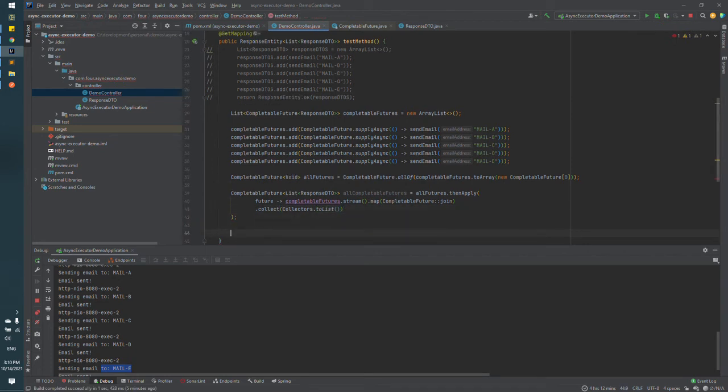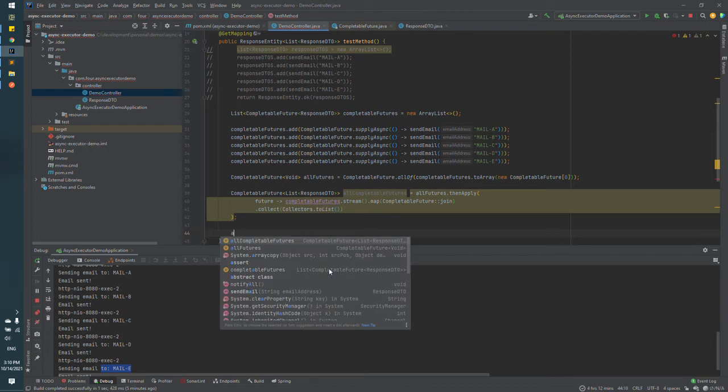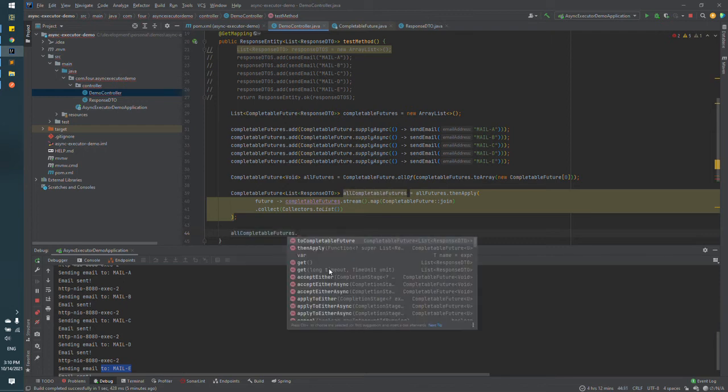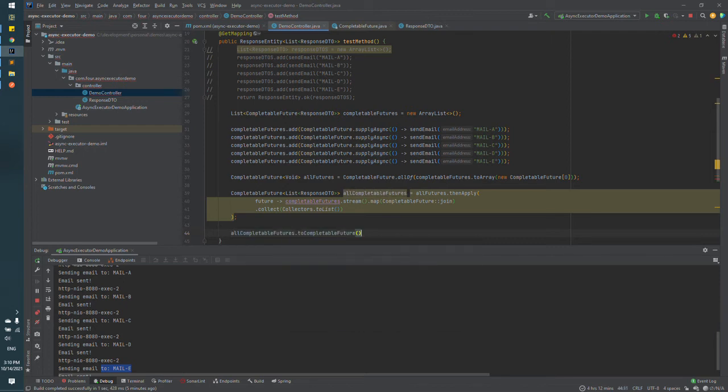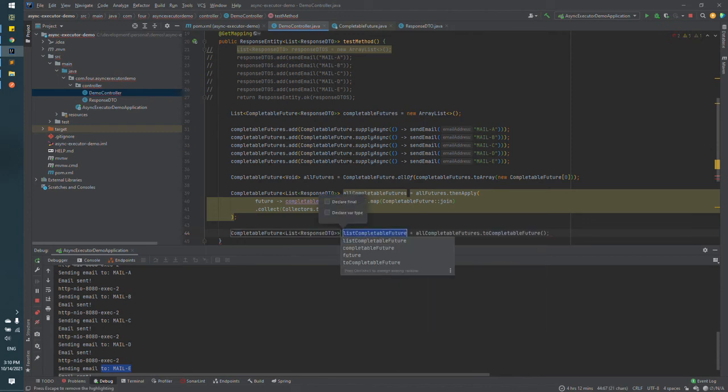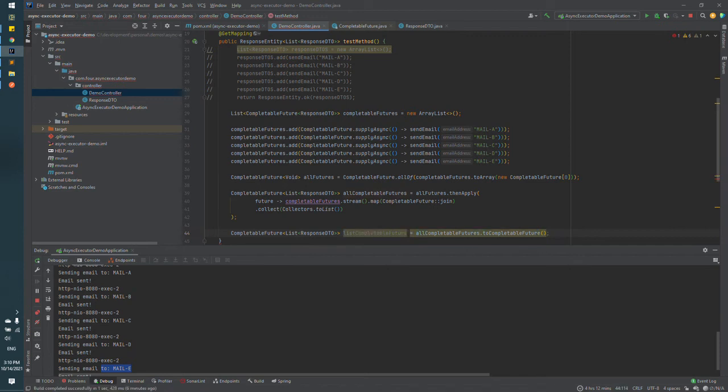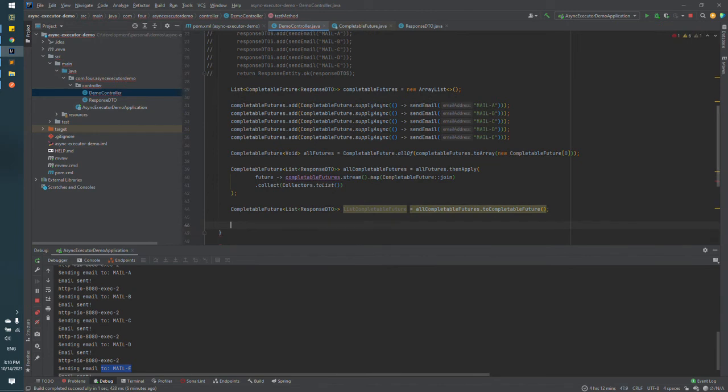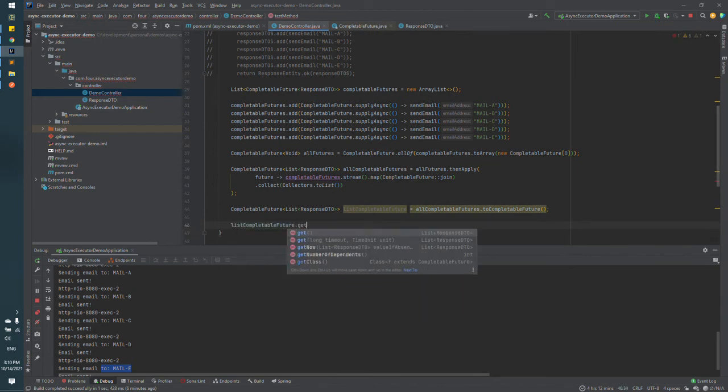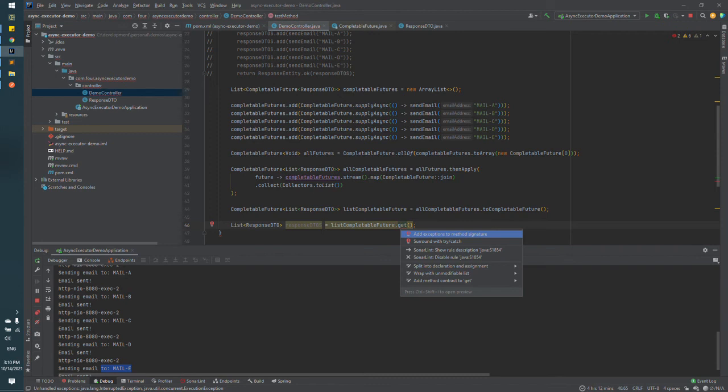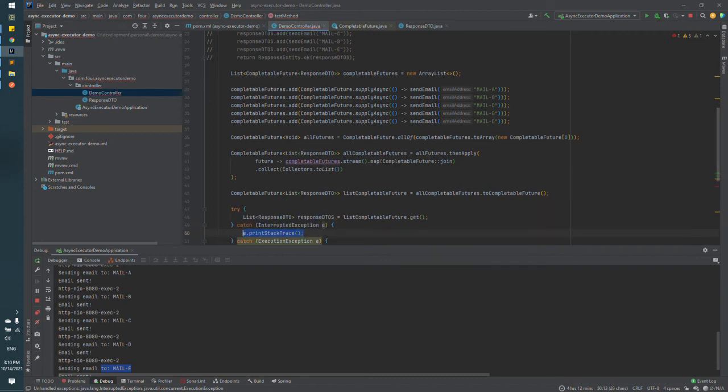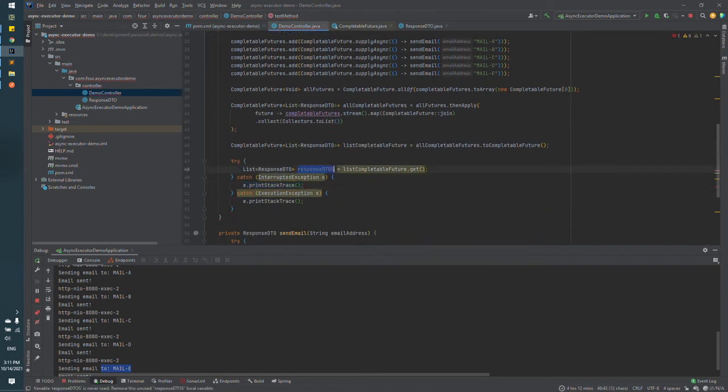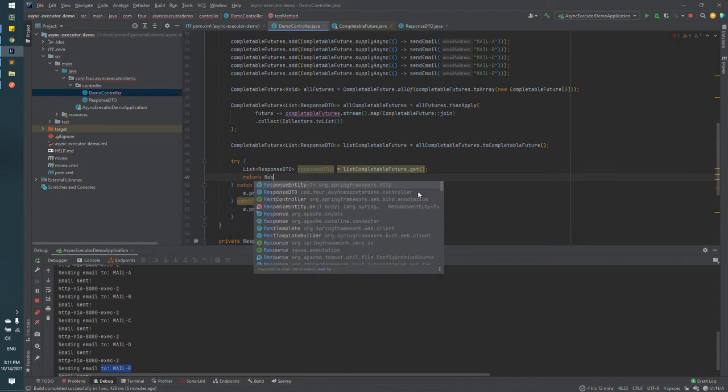And finally, we define the feature list as a completable feature. To call the entire parallel method, we just need to call get method. And let's return the response.